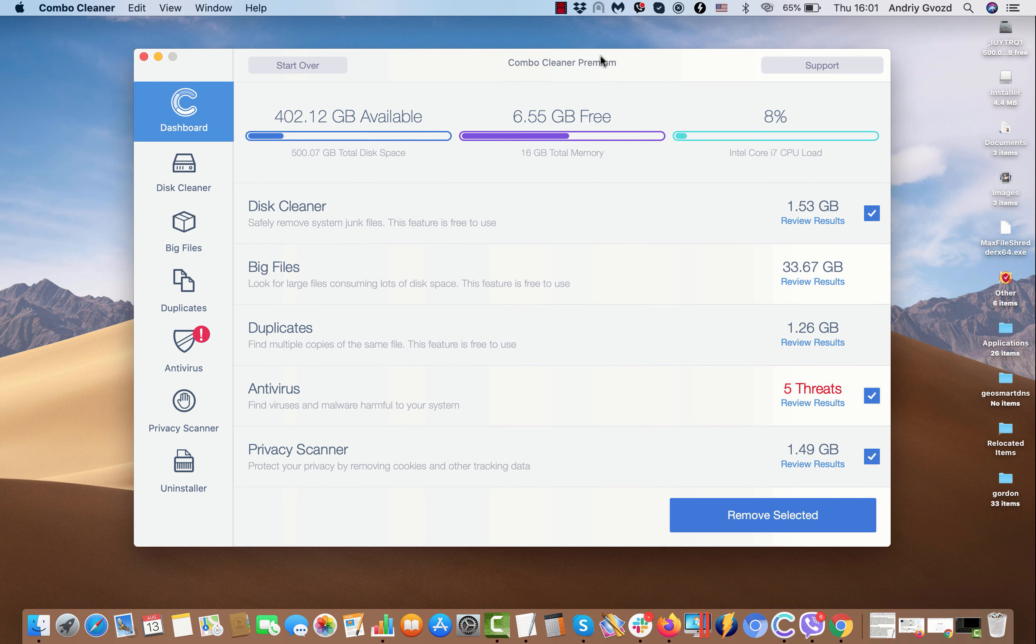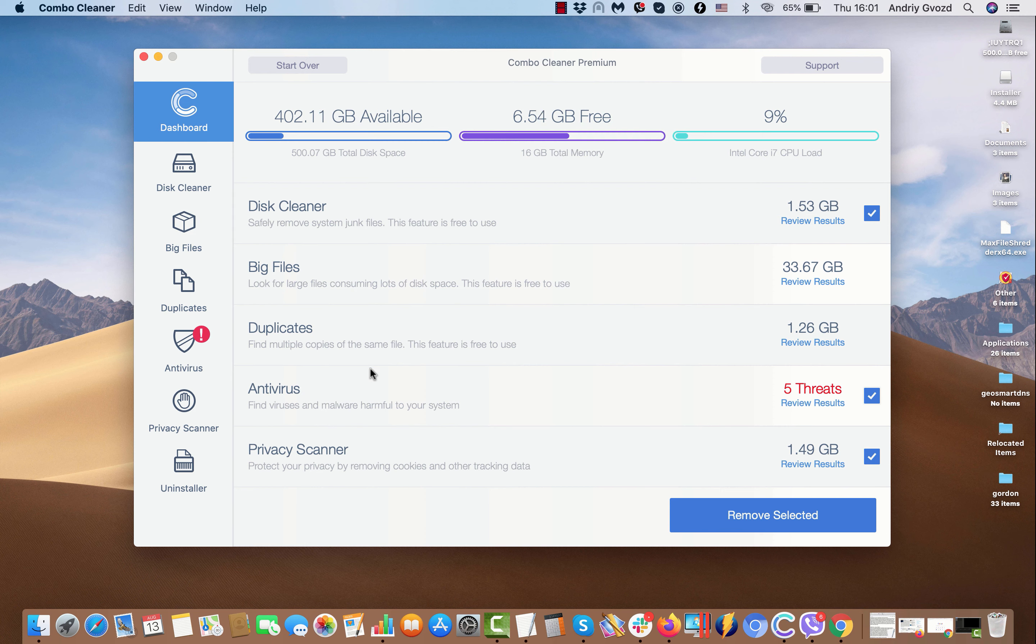Dear customers, this is the end of scanning by ComboCleaner anti-virus. In my case, this program is in the premium mode, but initially it will be provided in the trial mode. There are some absolutely free features to use: disk cleaner, big files and duplicates, and the anti-virus is part of the premium license only.